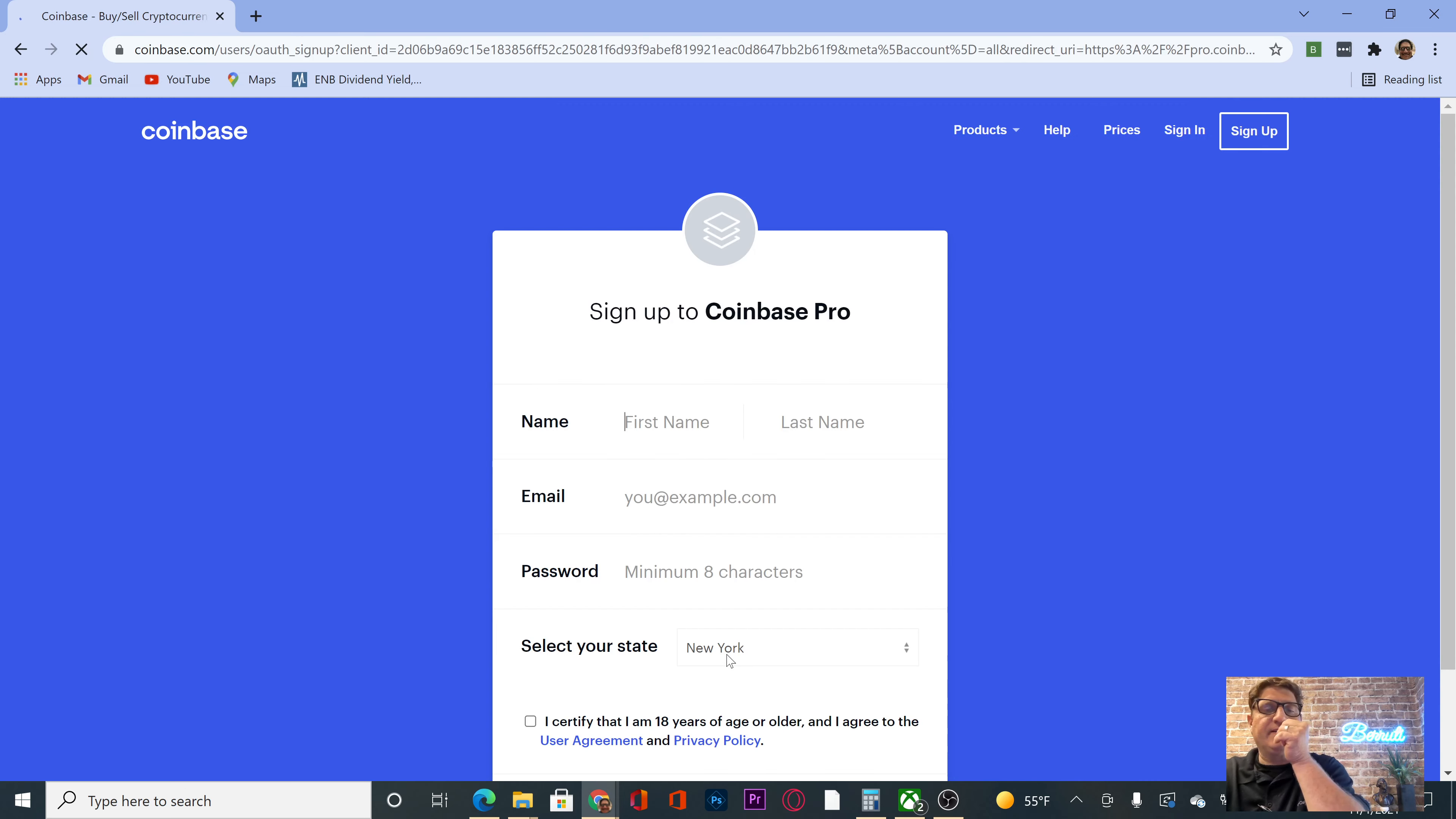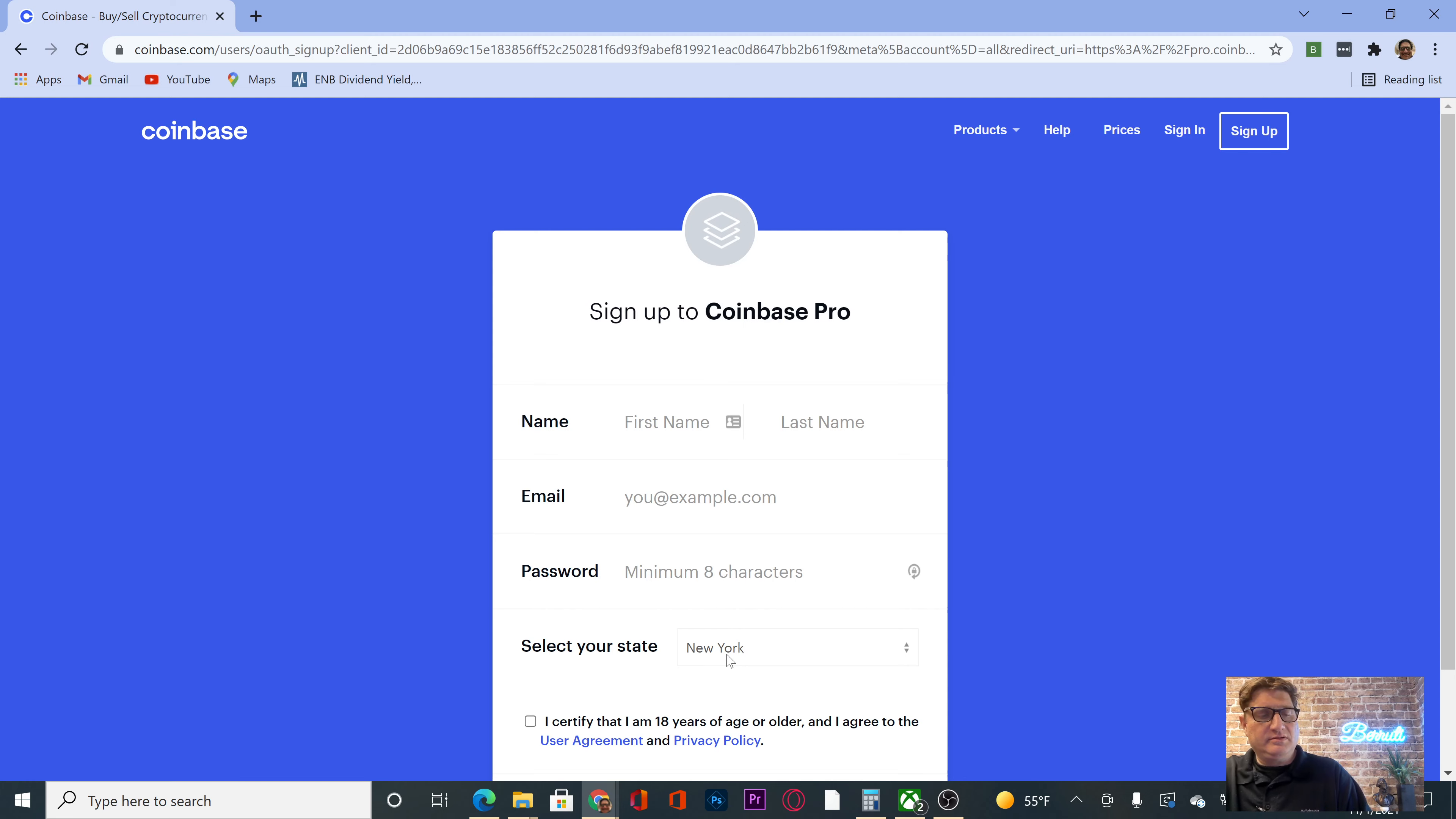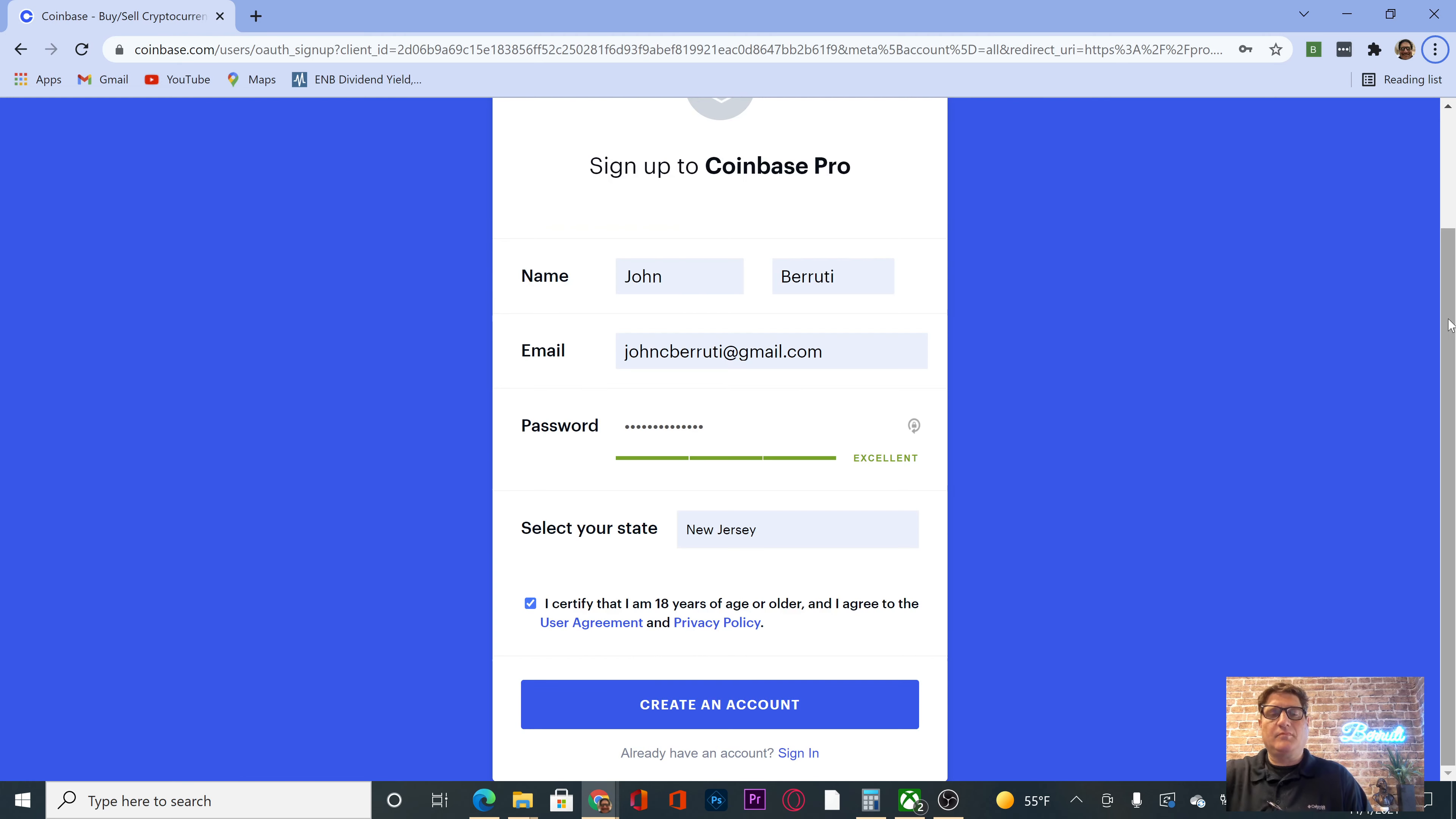Okay, redirecting. Alright. Beautiful. Create an account.